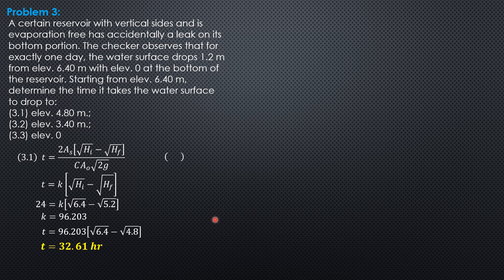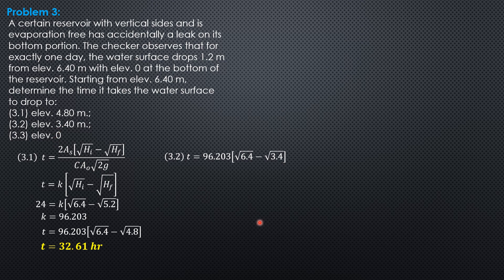For the second case, time equals 96.203 times (√6.4 - √3.4), which gives 65.99 hours.